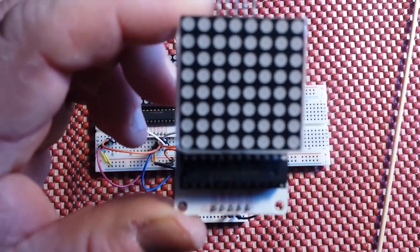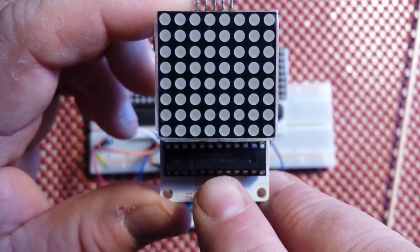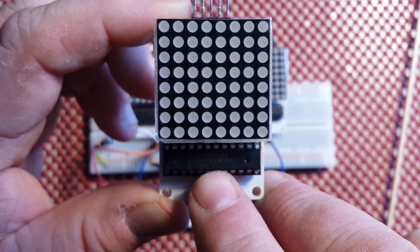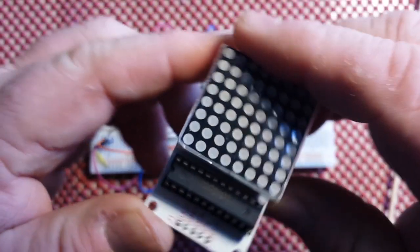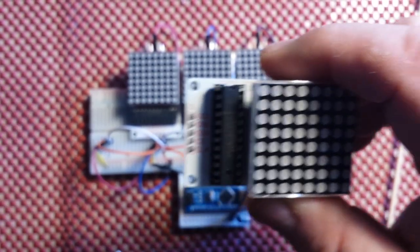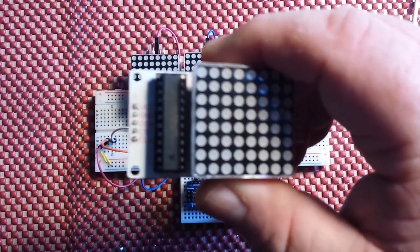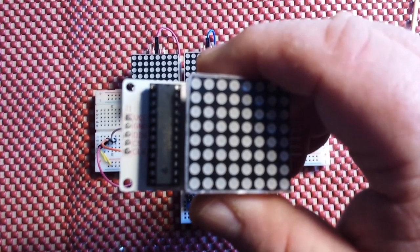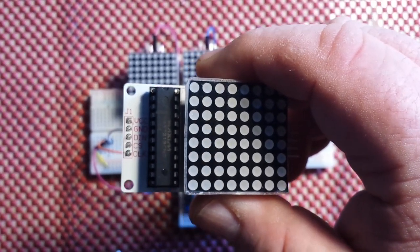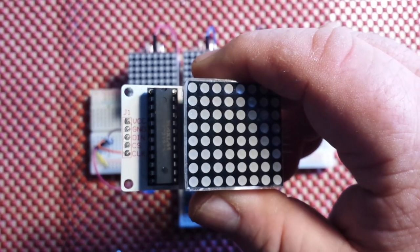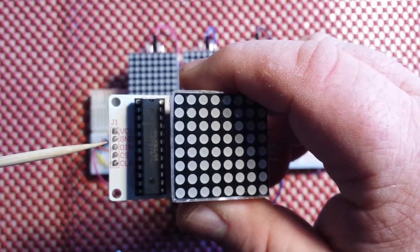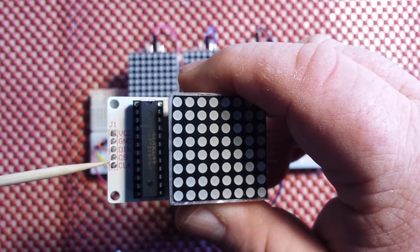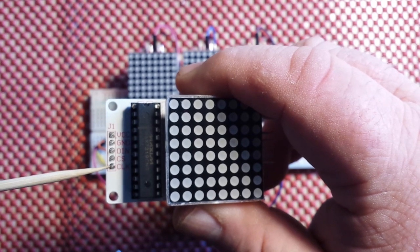Let me pop one off the board here and show it to you. Now these use the MAC 7219 driver chip. They're going to take five pins: VCC, ground, data in, CS chip select, and clock.